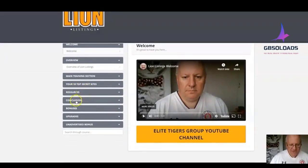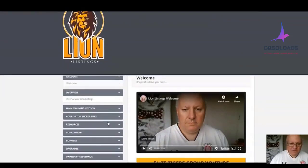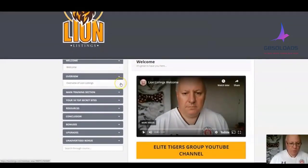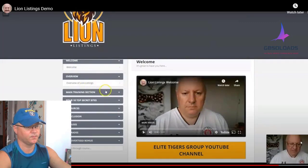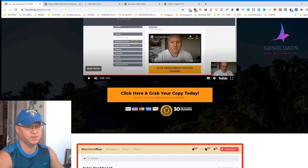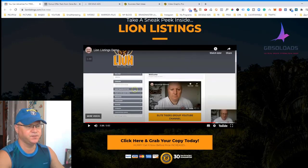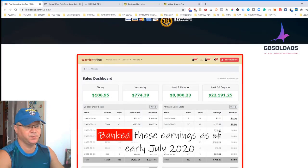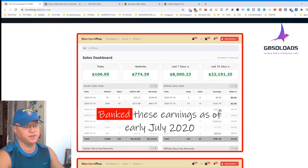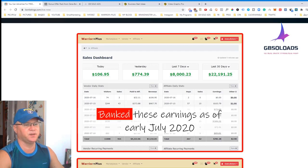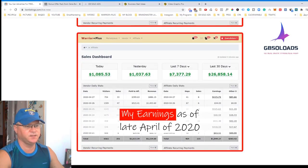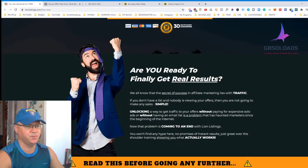You've also got your resources, conclusion, all your bonuses, your upgrades, and there may be some unadvertised bonuses in there as well. You should go through this and watch the videos in order — watch the welcome first, then the overview. This is a very simple product: Dawood gives you access to certain websites which allow you to promote your affiliate offers for free, and there are thousands — if not hundreds of thousands — of people looking on those websites for business opportunities.